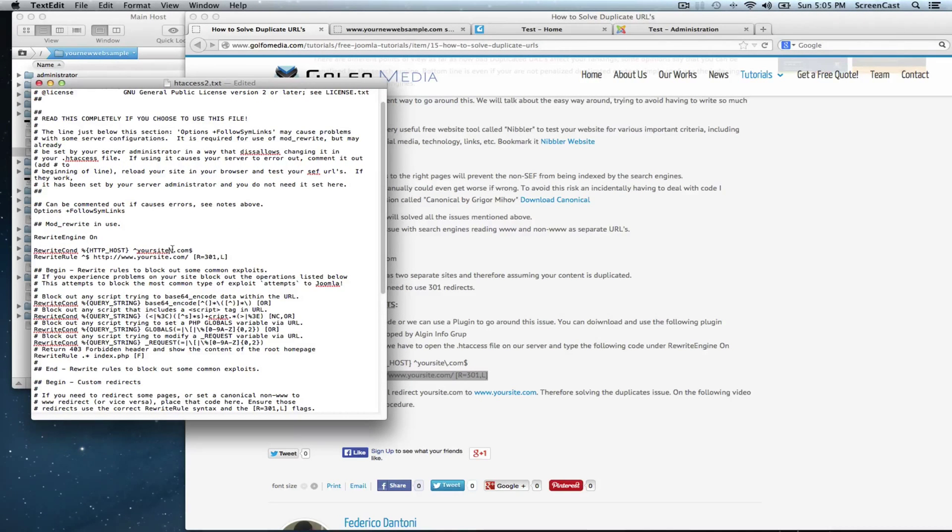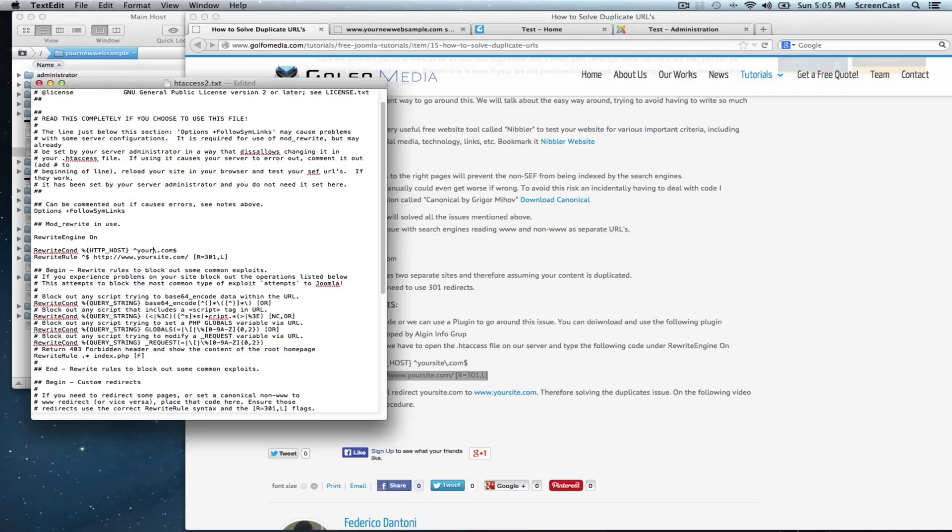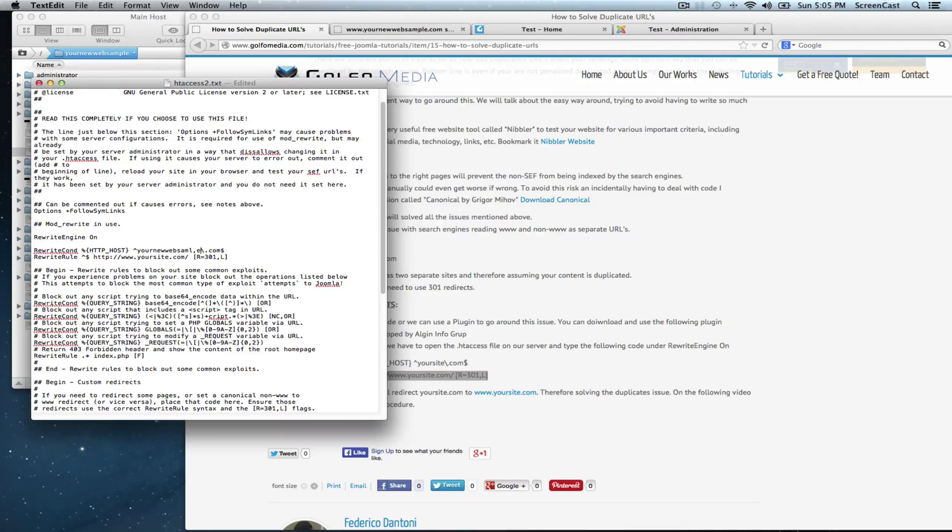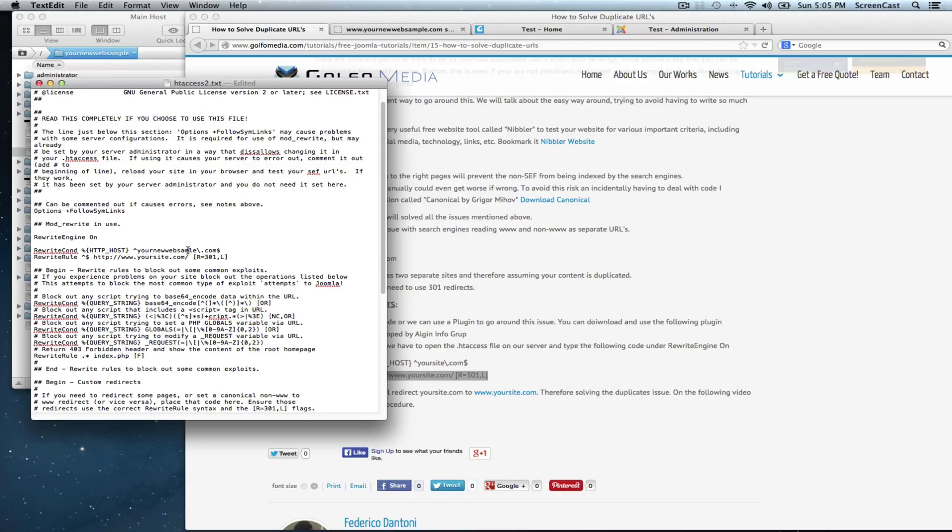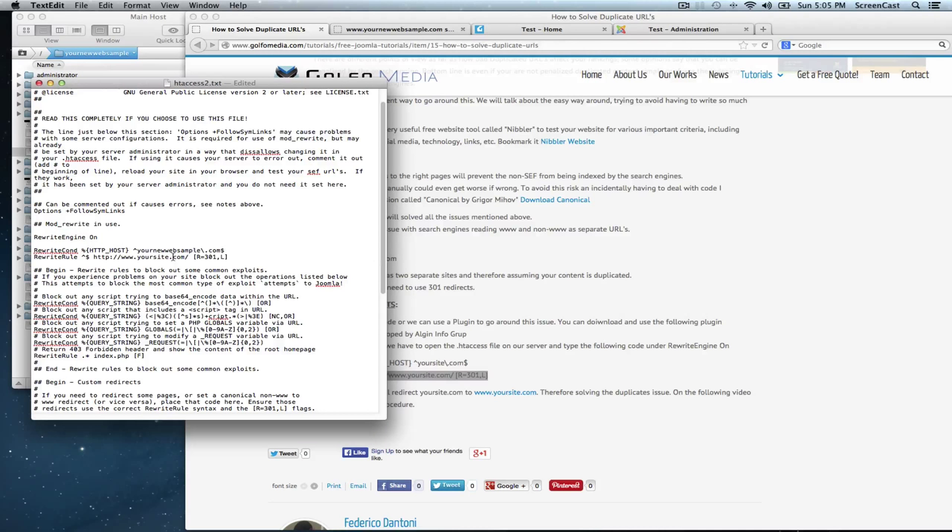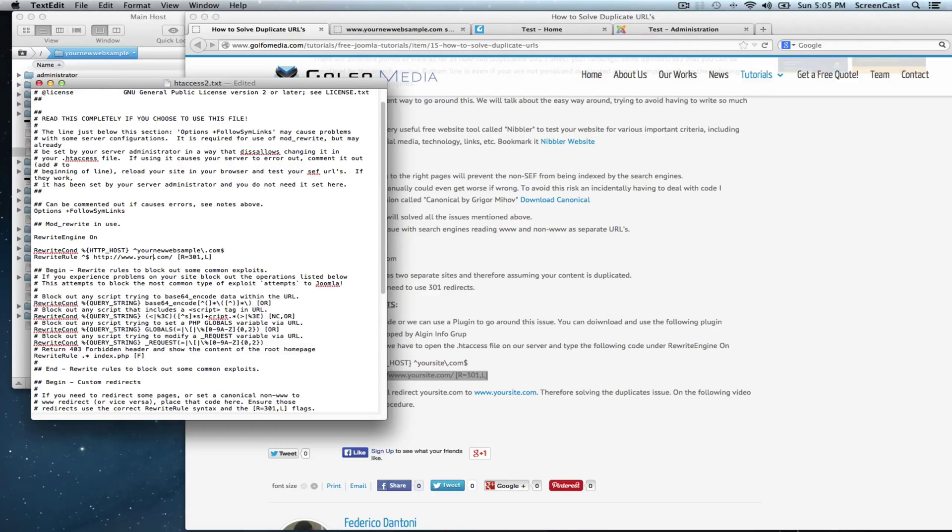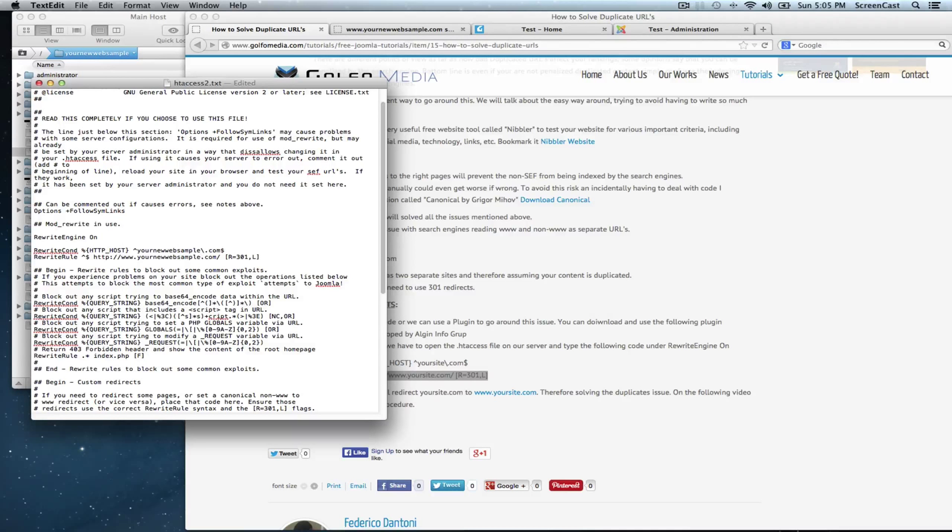Which in this case it is your new web sample. Let's write that correctly. And yournewwebsample.com.